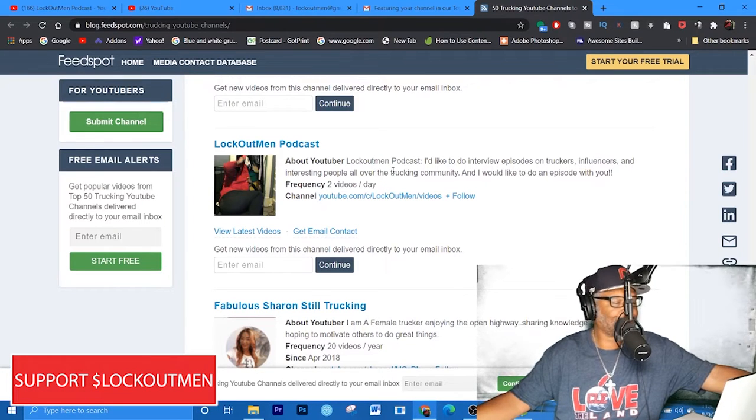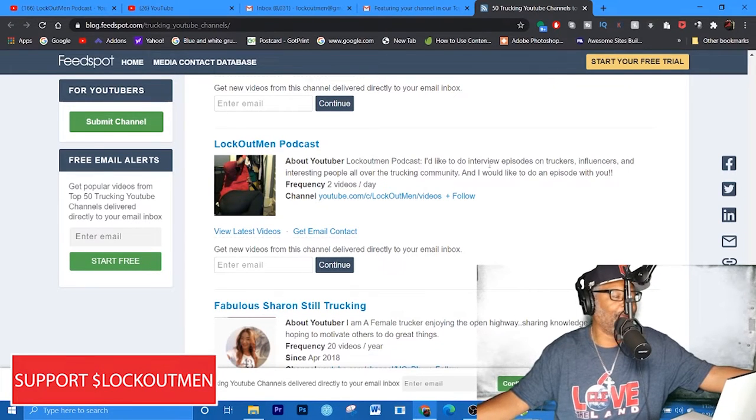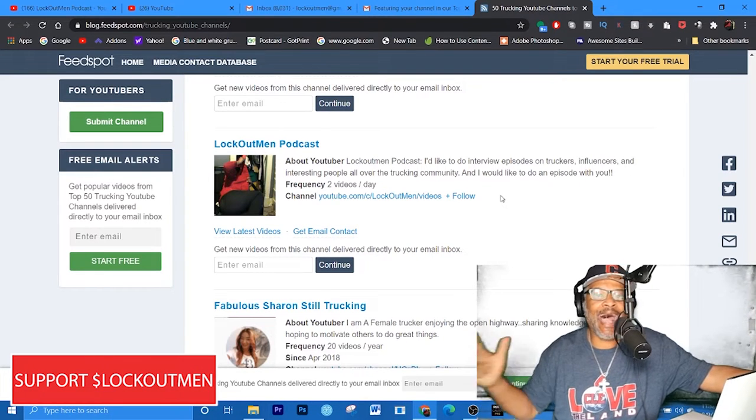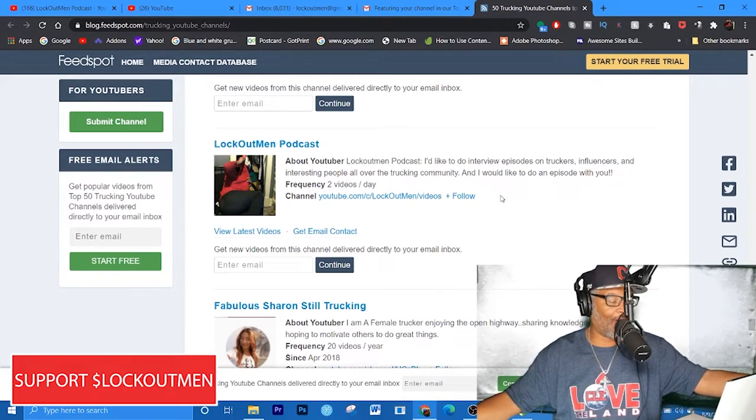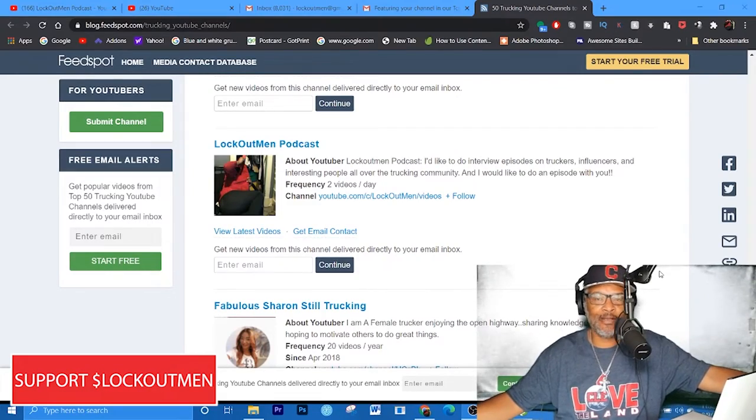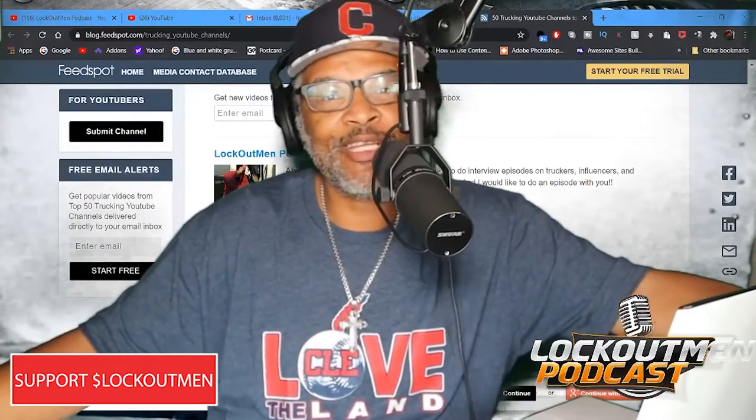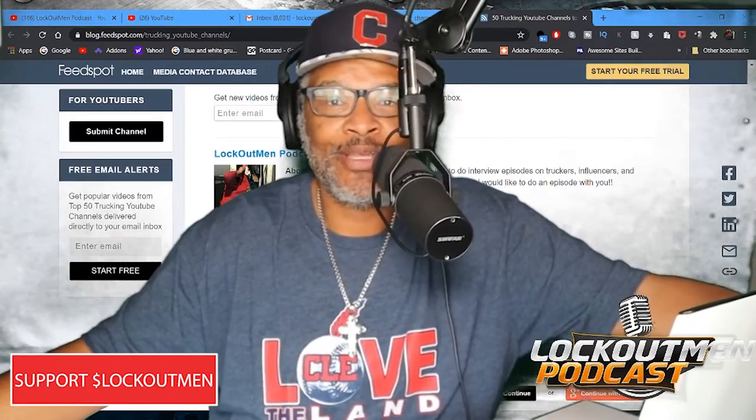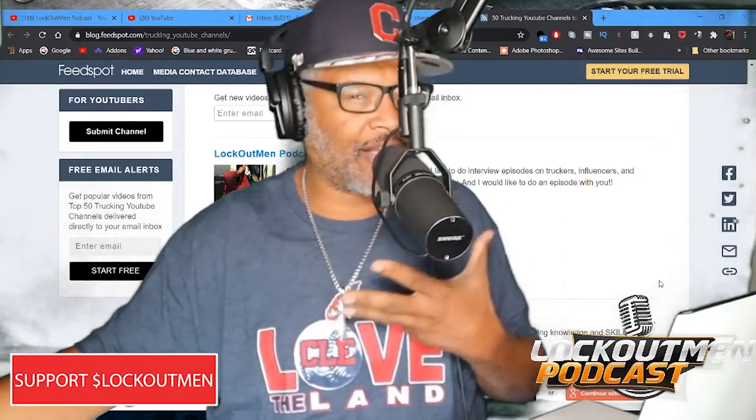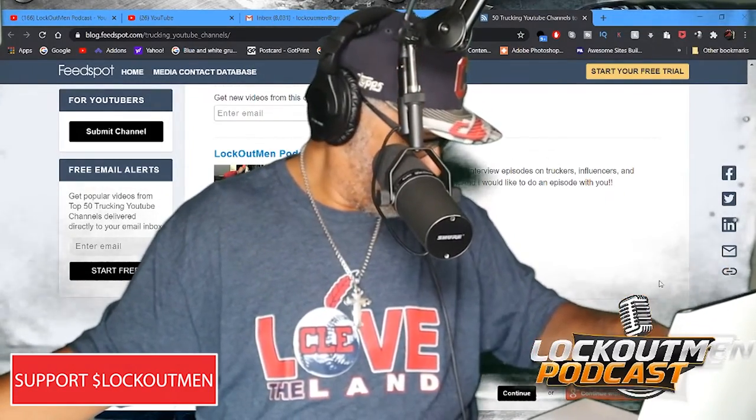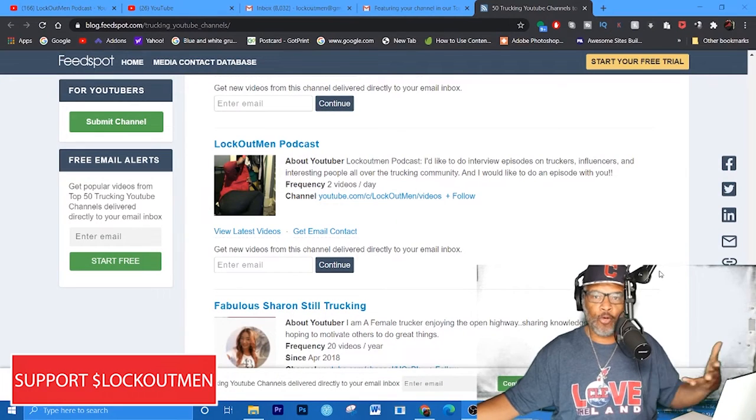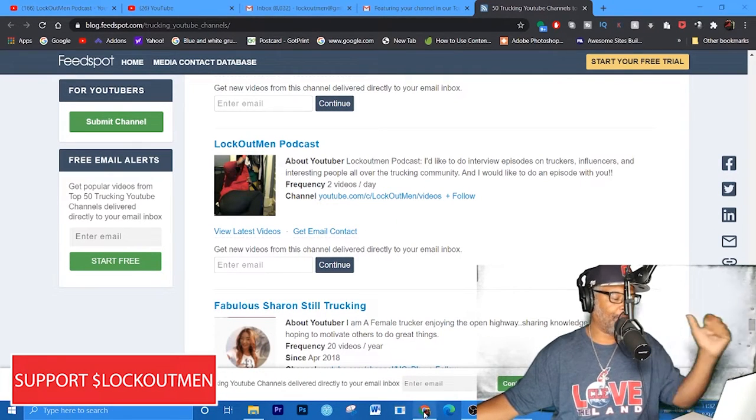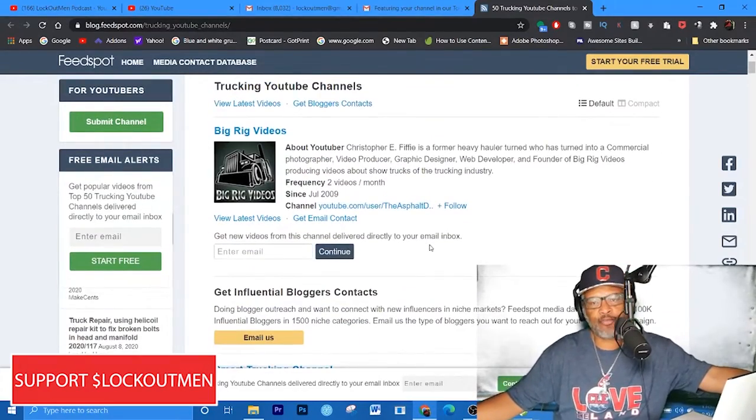And I believe I am right here. Yes sir, Lockout Man Podcast. Yes sir, definitely check me out. It says about the YouTuber - I do interview episodes on truckers, influencers and interesting people all over the trucking community and I would definitely like to do an interview with you.